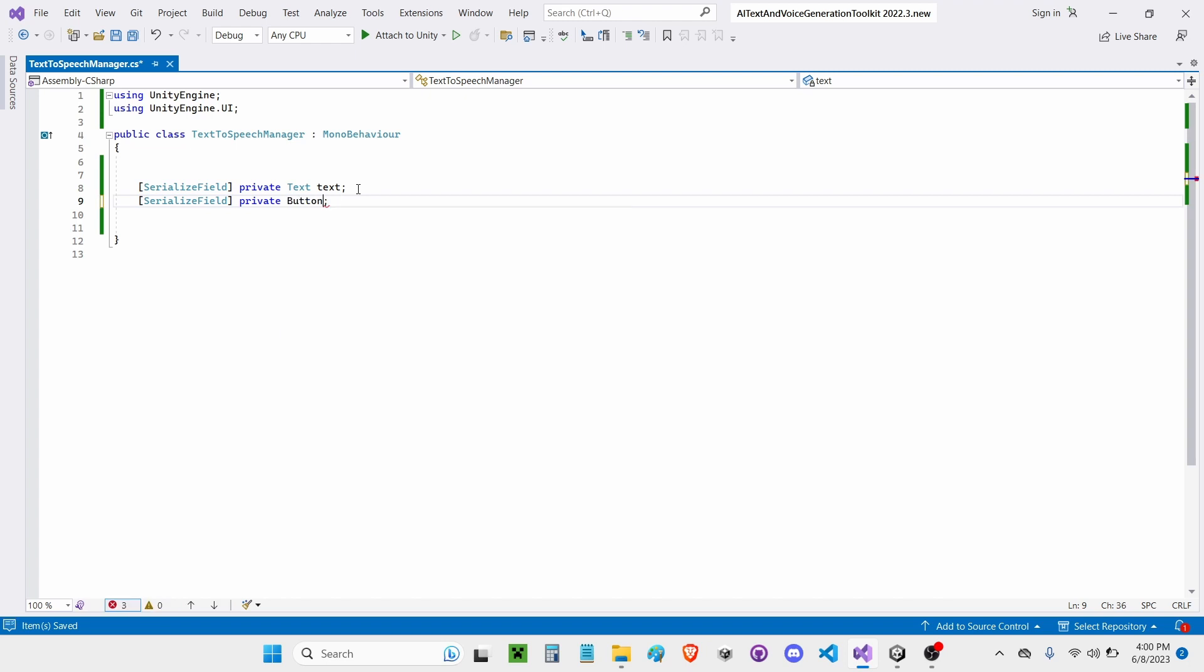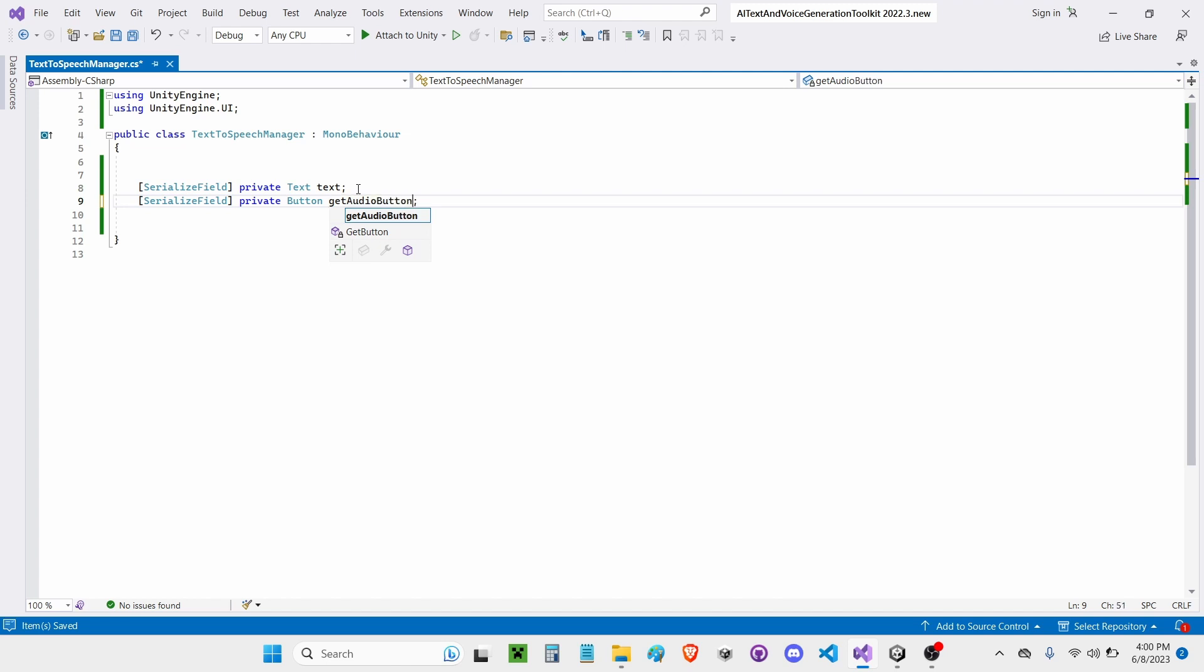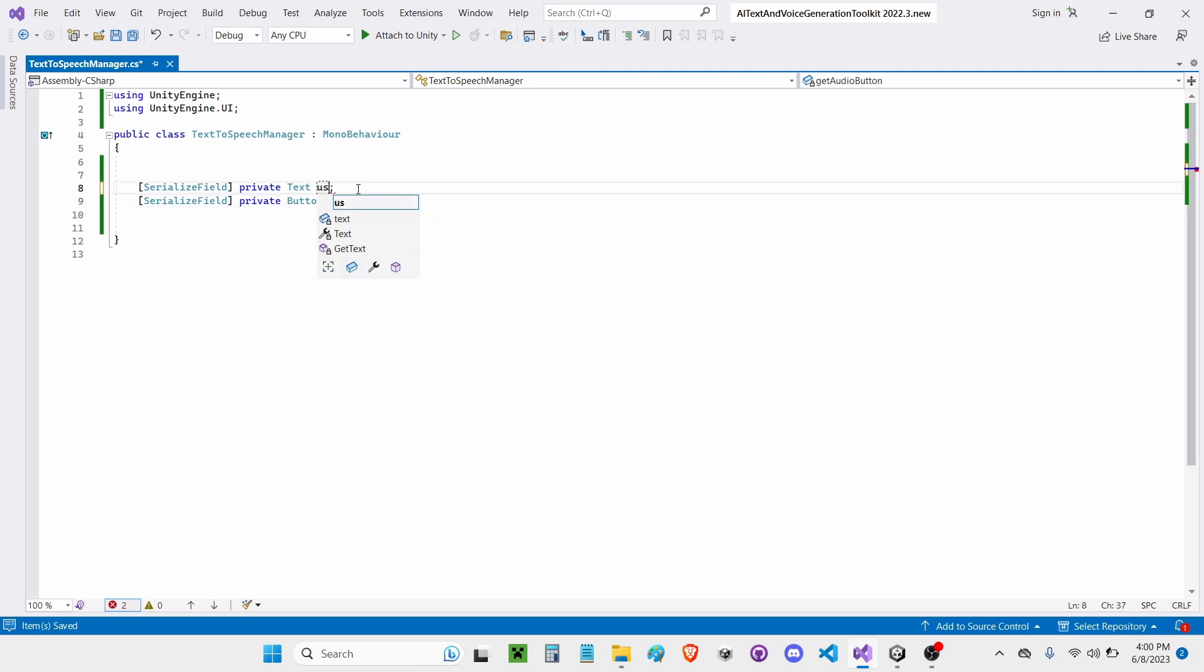I'm going to also add another one for SerializedField private button. I'm going to call this Get Audio button. And I'm going to rename my text to User Input Text.